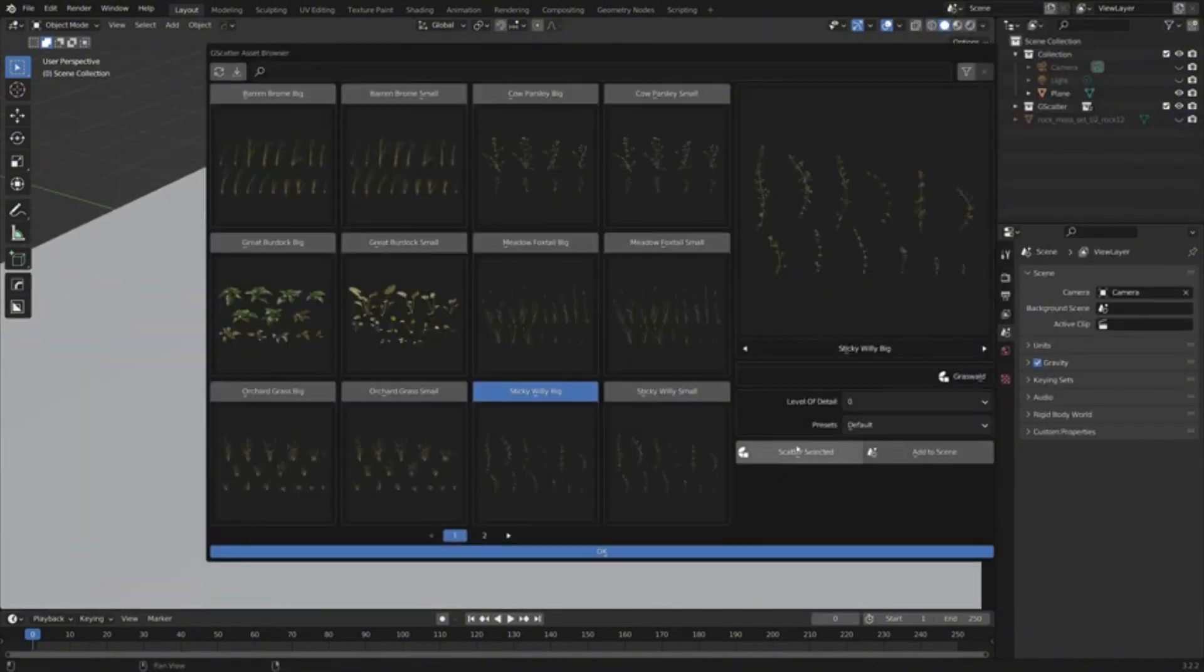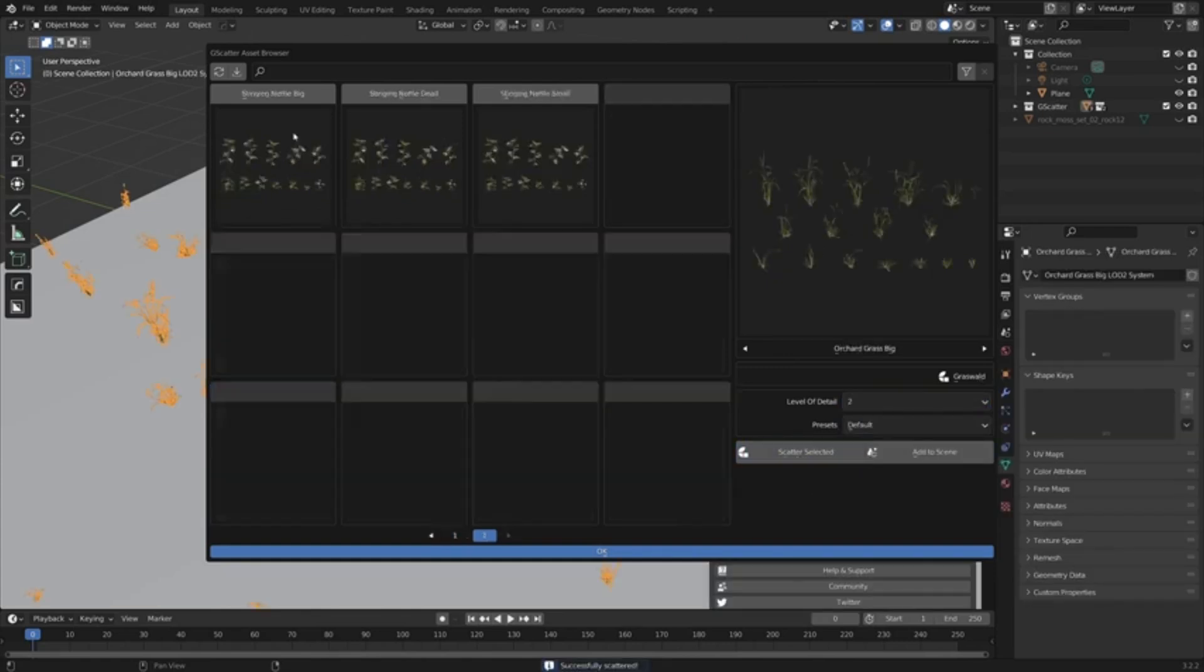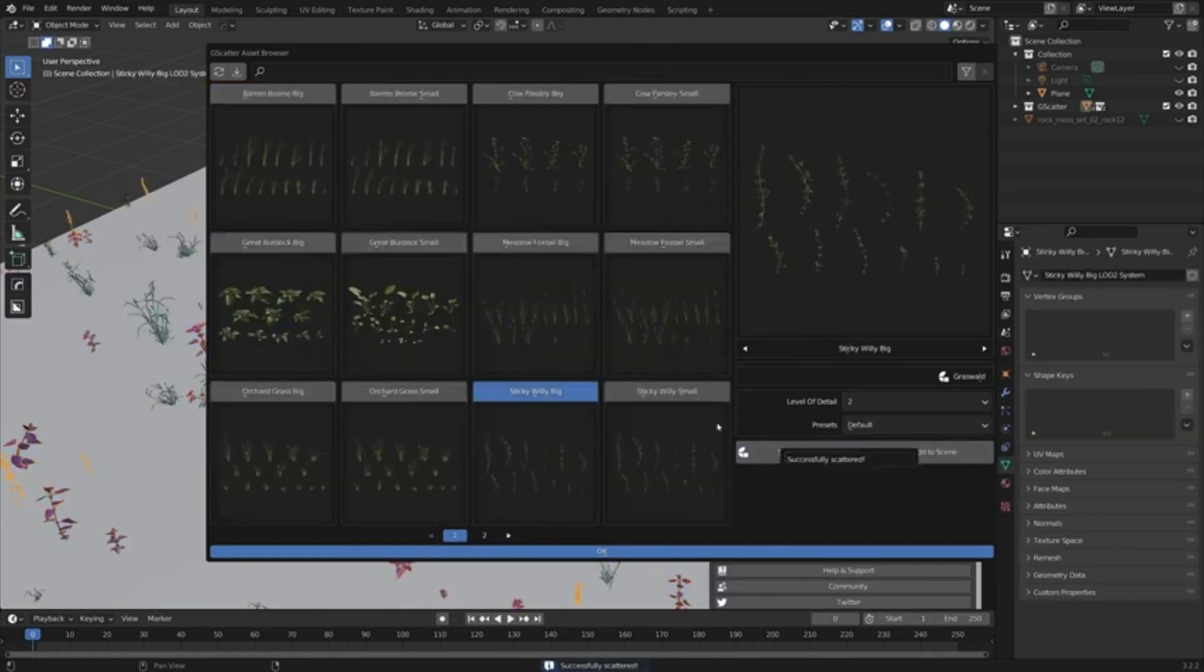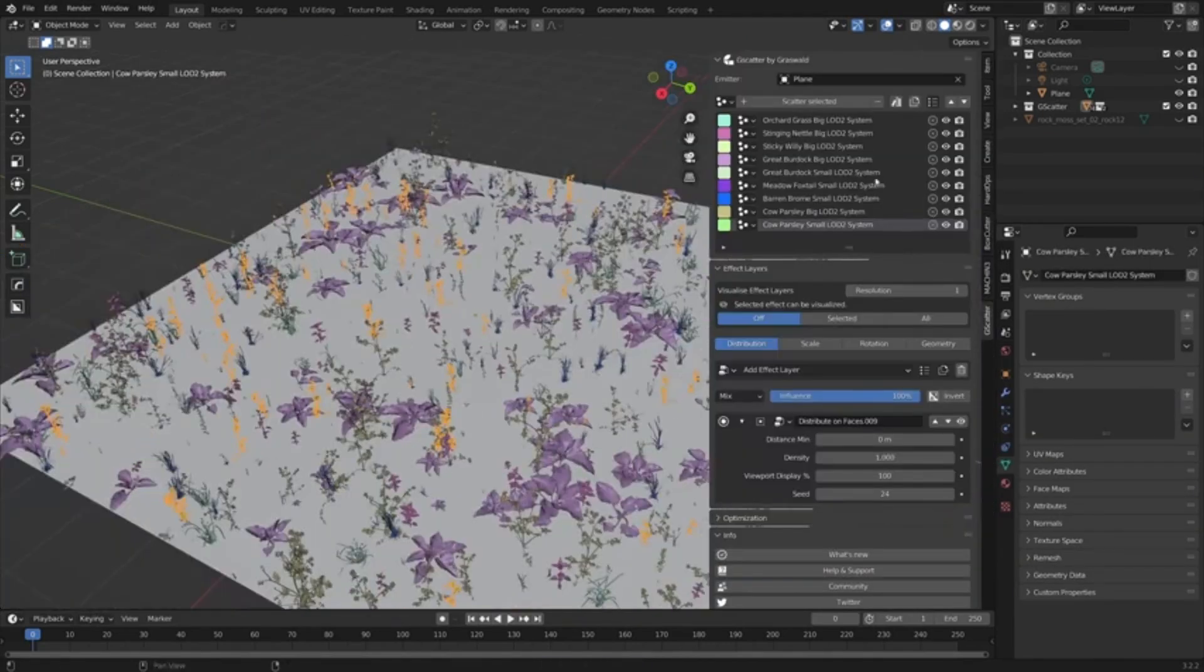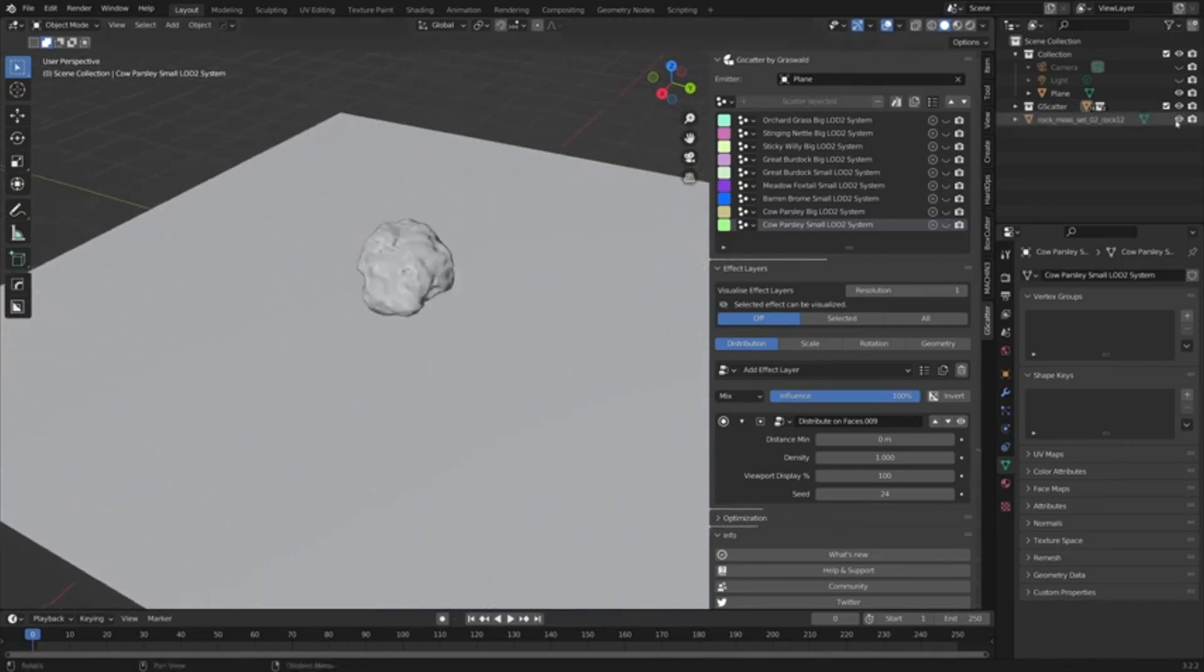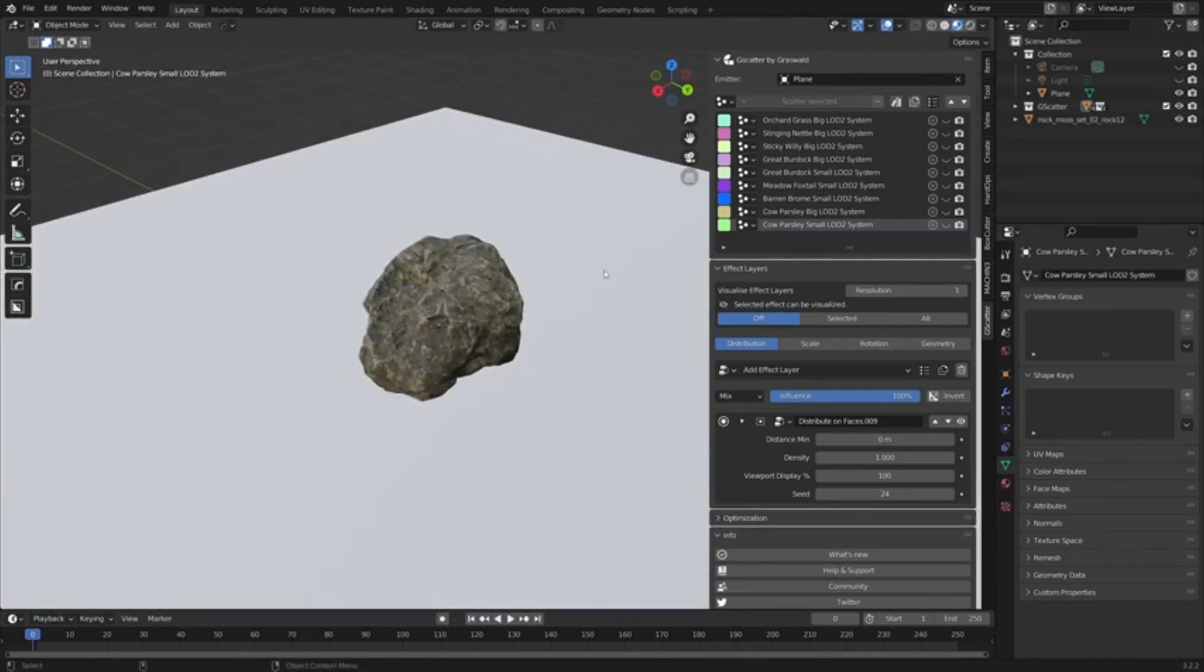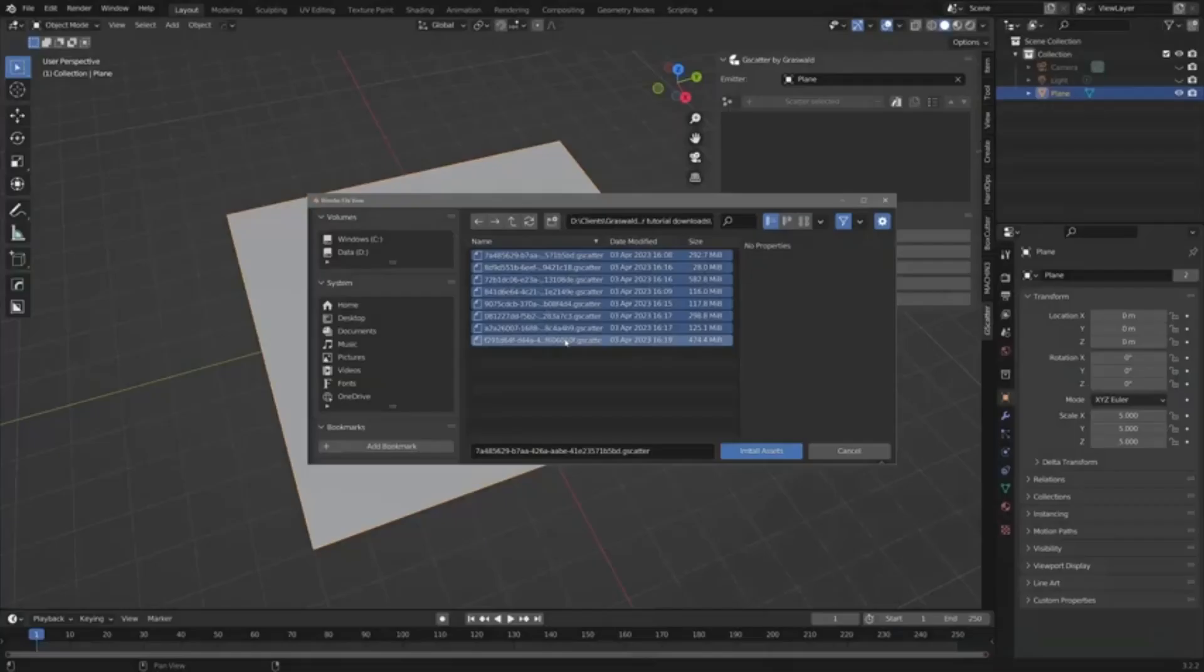This asset includes a variety of presets and customization options, making it easy to create unique and realistic environments for games, animations, or architectural visualizations.